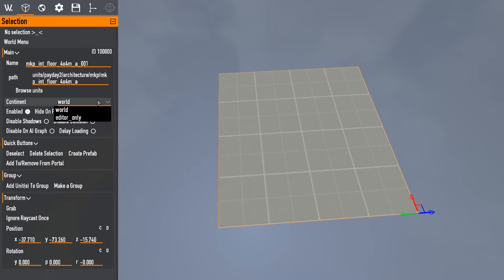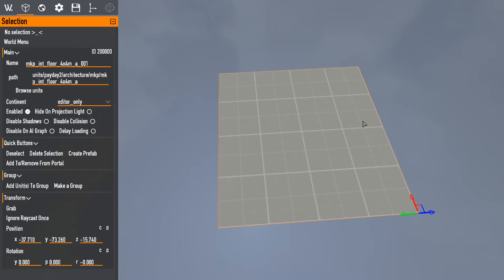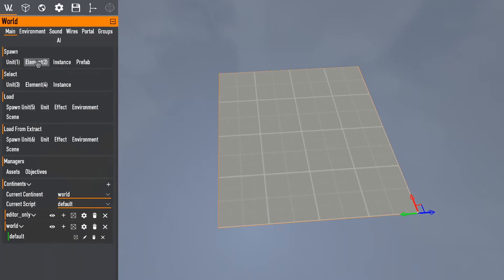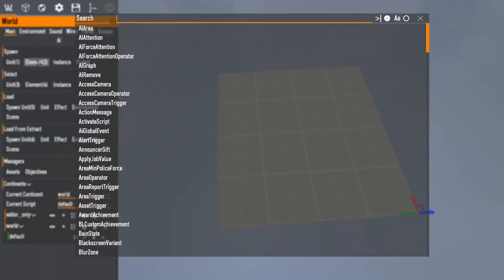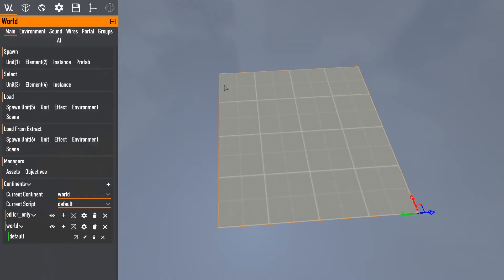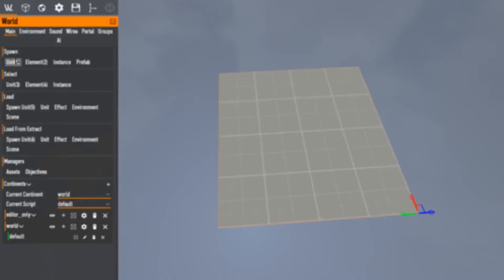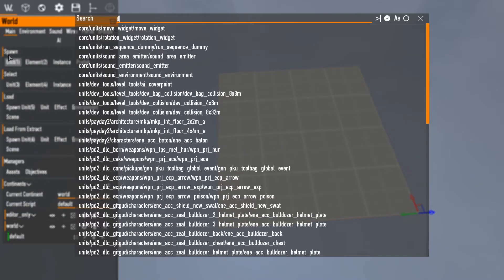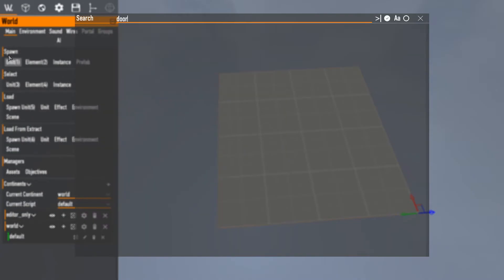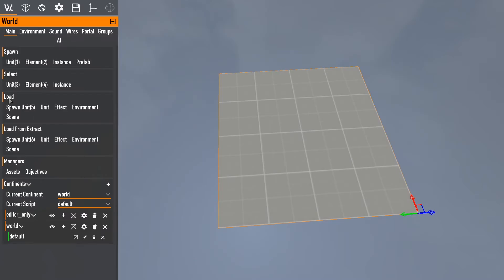Again to do that you just got to go to here, the continent, change it to editor only. Editor only stuff will only show up in the editor. So this will only show up when we're in the instance itself.